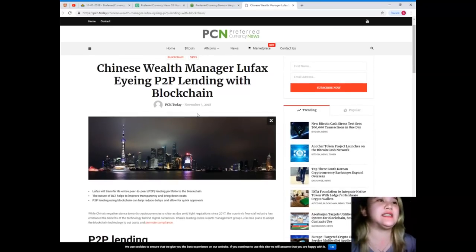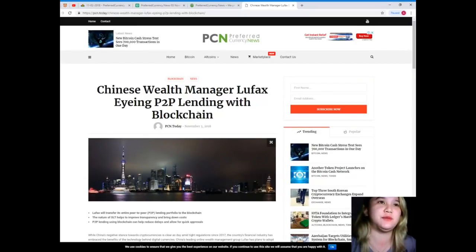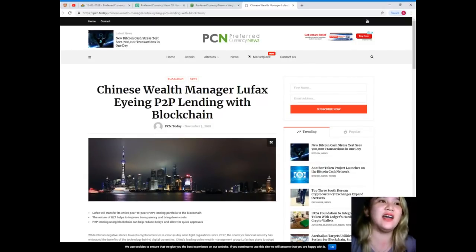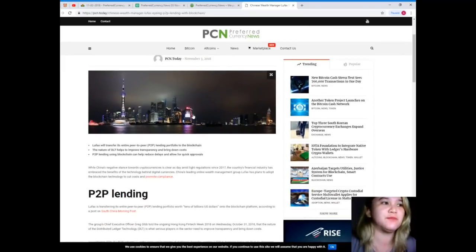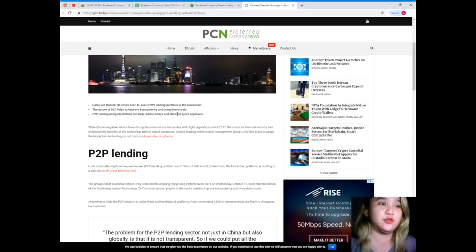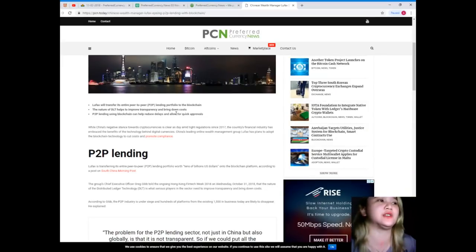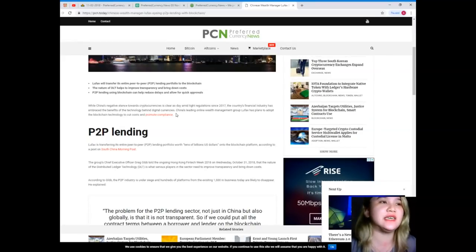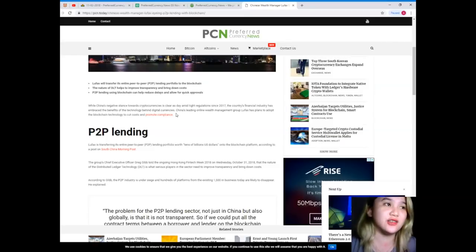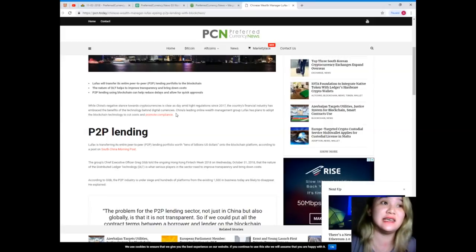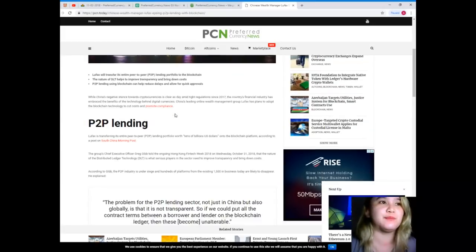For the first news, this is brought to us by PCN or Preferred Currency News. Chinese wealth manager Lufax eyeing P2P lending with blockchain. Lufax will transfer its entire peer-to-peer or P2P lending portfolio to the blockchain. The nature of DLT helps to improve transparency and bring down costs. P2P lending using blockchain can help reduce delays and allow for quick approvals.